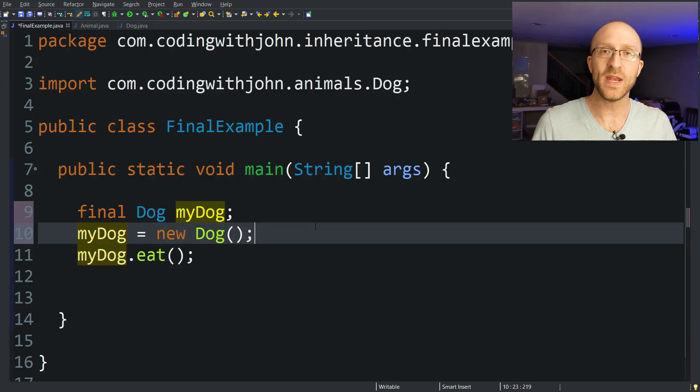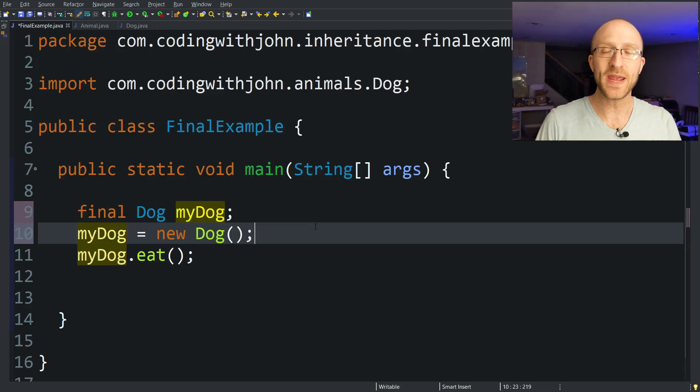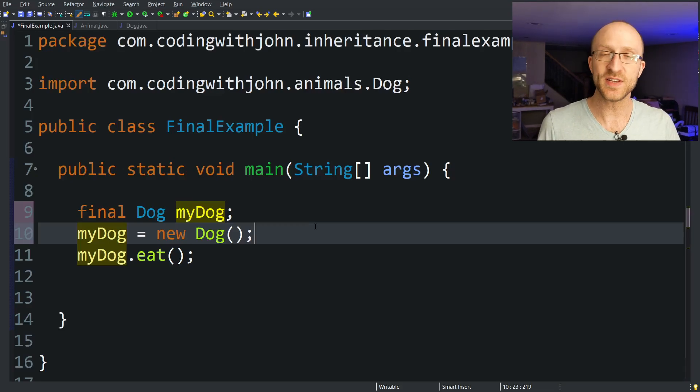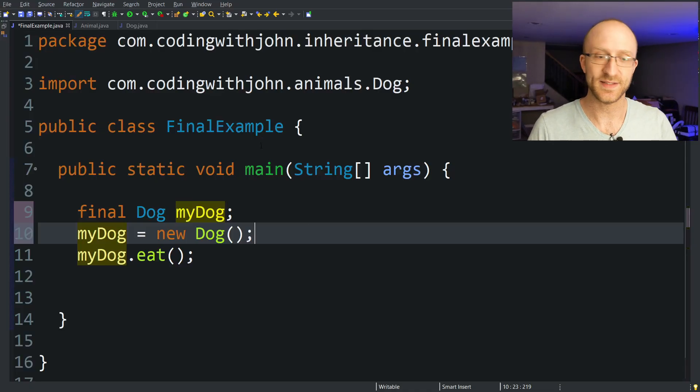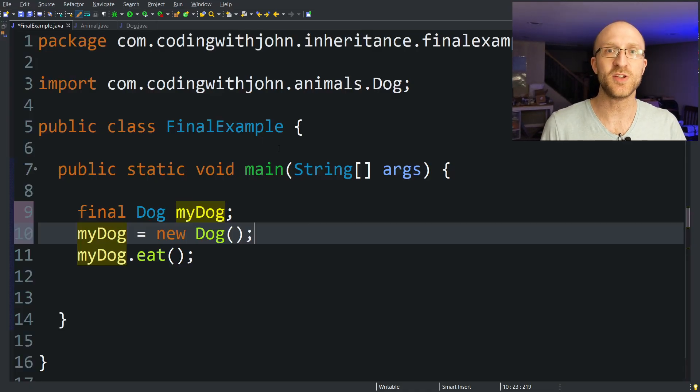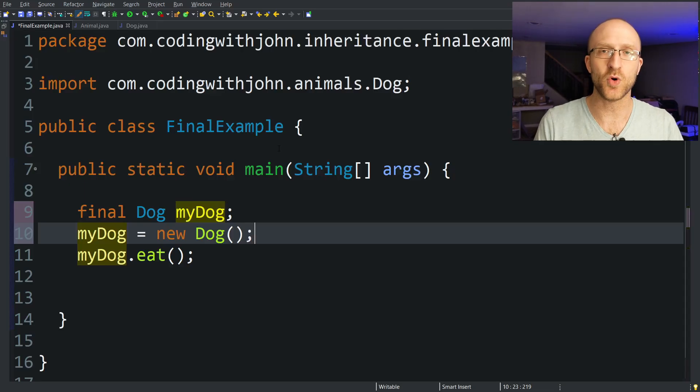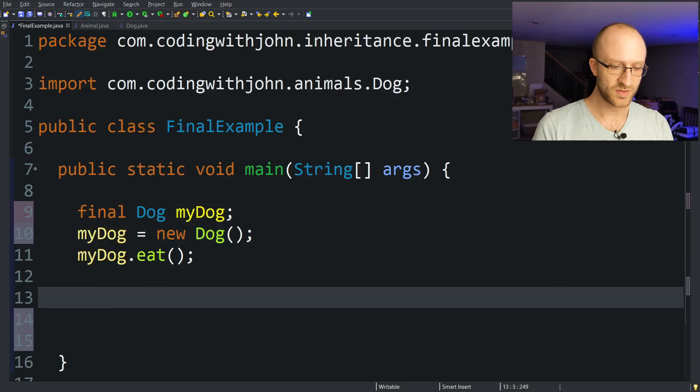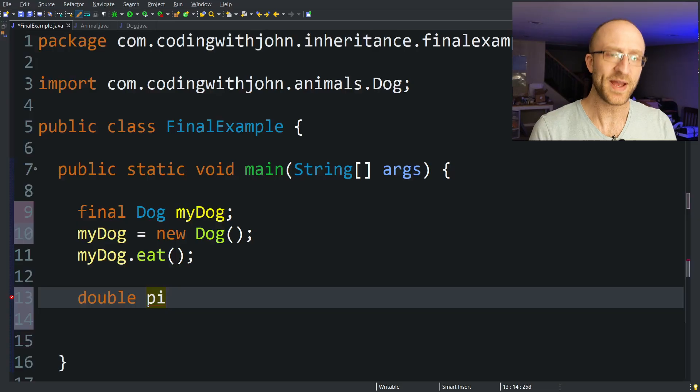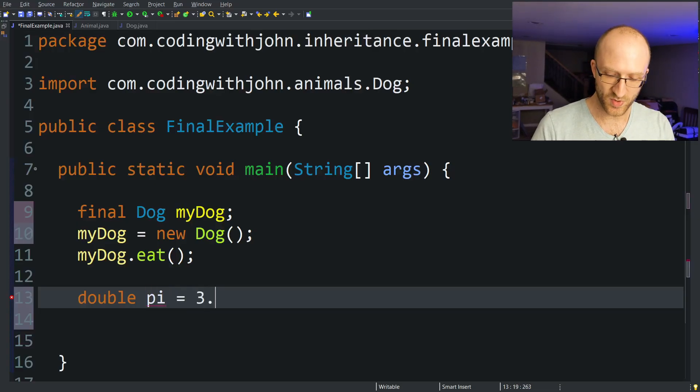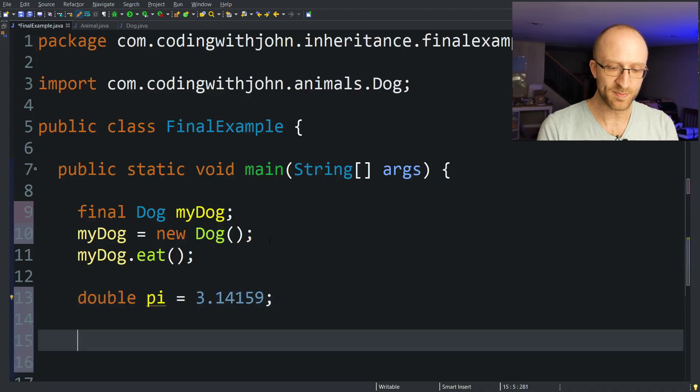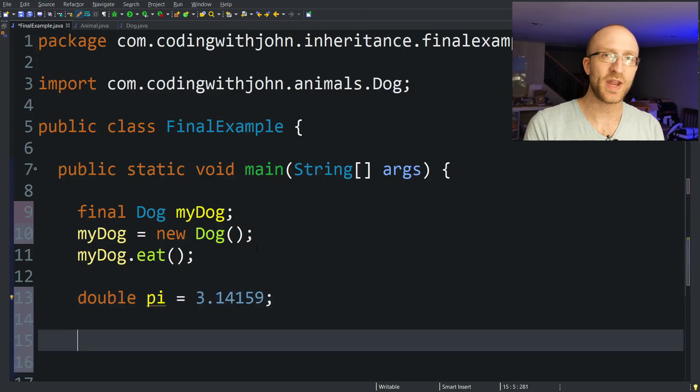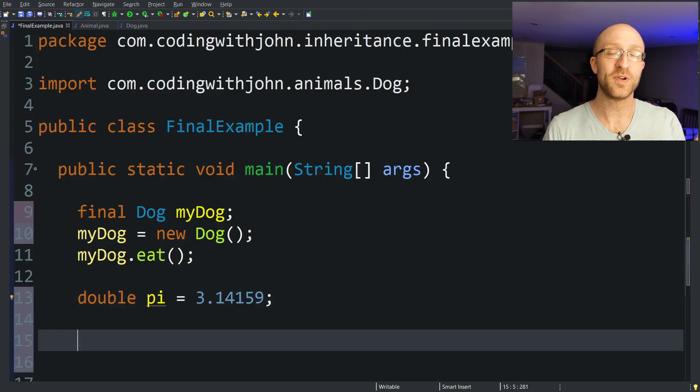There are many uses for final variables. Probably the main one that I see and use every single day in my job as a lead Java engineer is to create constants. Let's say, for example, I need the value of pi for my program. I need to know what pi is so I can do a bunch of math with it. So what I might do is just create a double variable, double pi. Double pi sounds pretty good. And say that equals 3.14159.